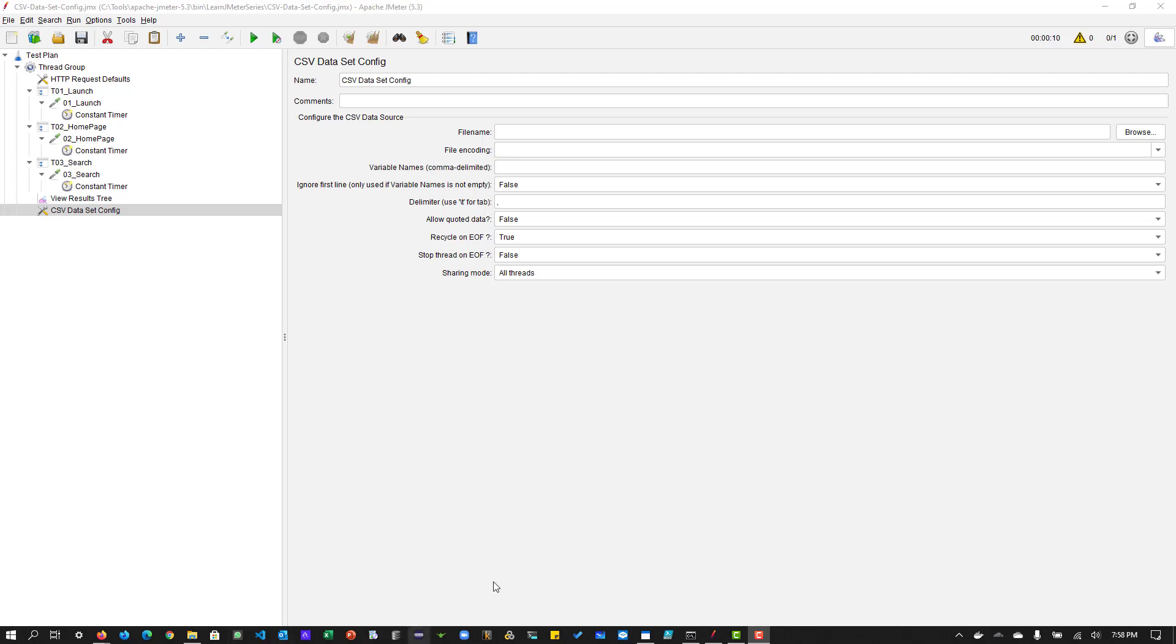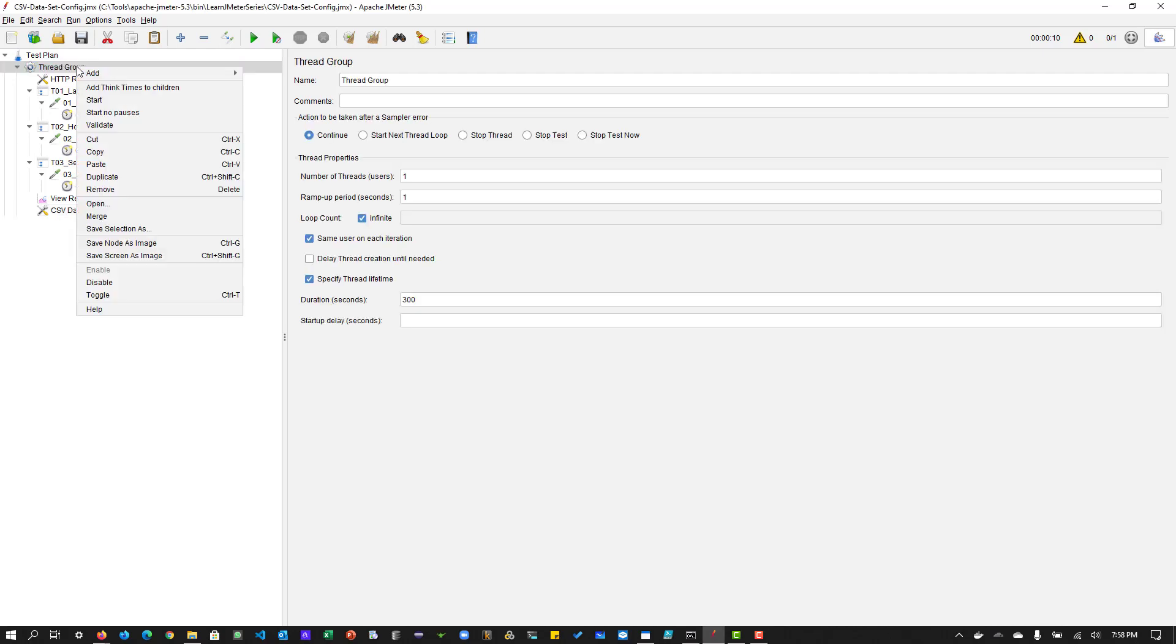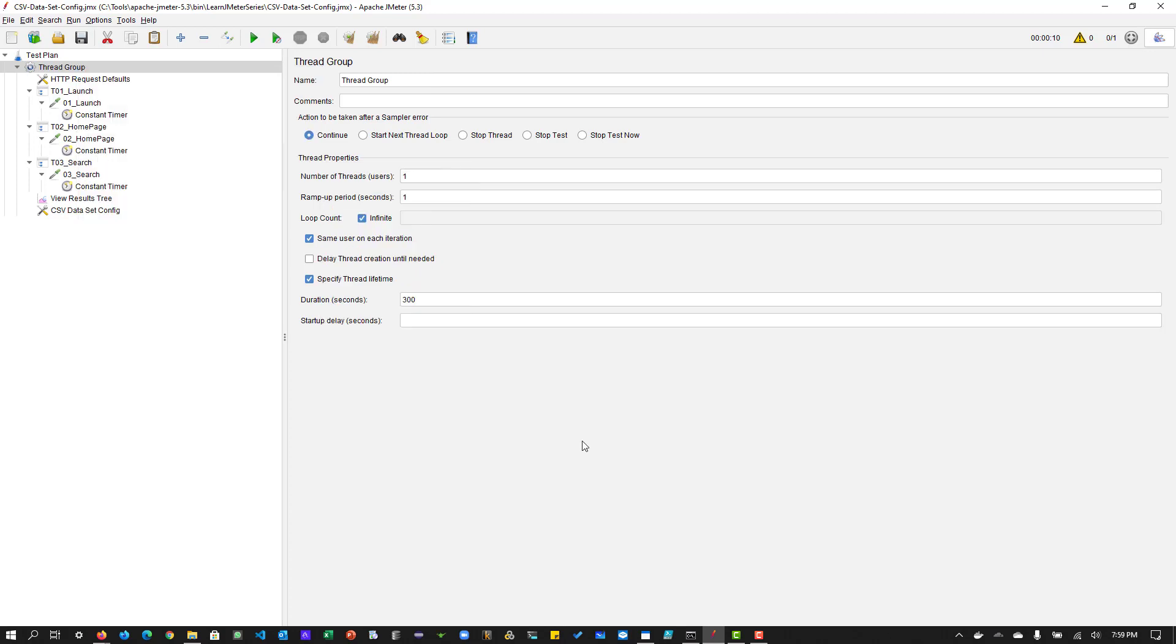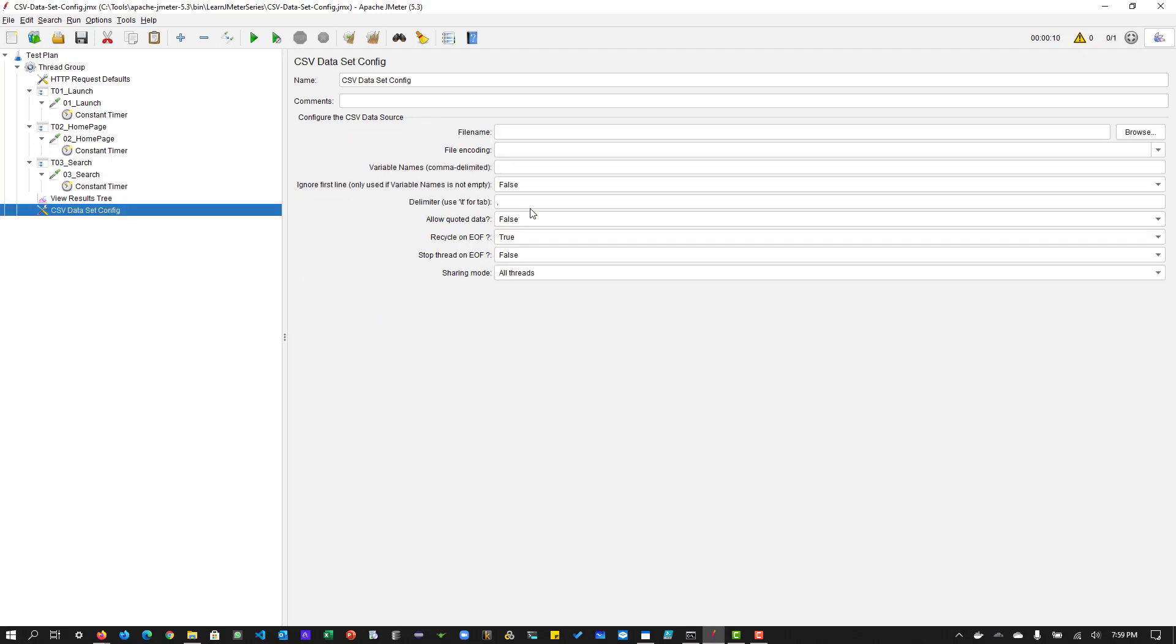So how we can add this element to your test plan. So just to add, just right click on the thread group or test plan, and go to config element and the very first element you can see csv data set config. And by default, it will set some of the properties. For example, it will set the recycle on EOF, end of file is true, stop thread on EOF false, things like that. But yeah, we are going to see anyway, in detail.